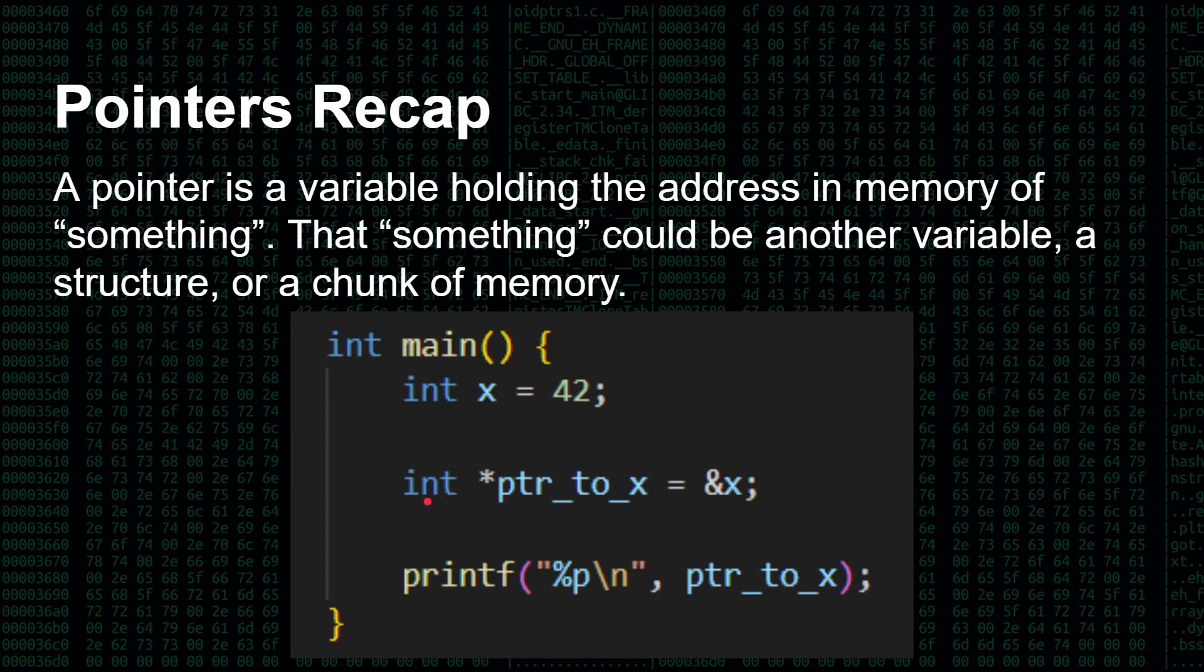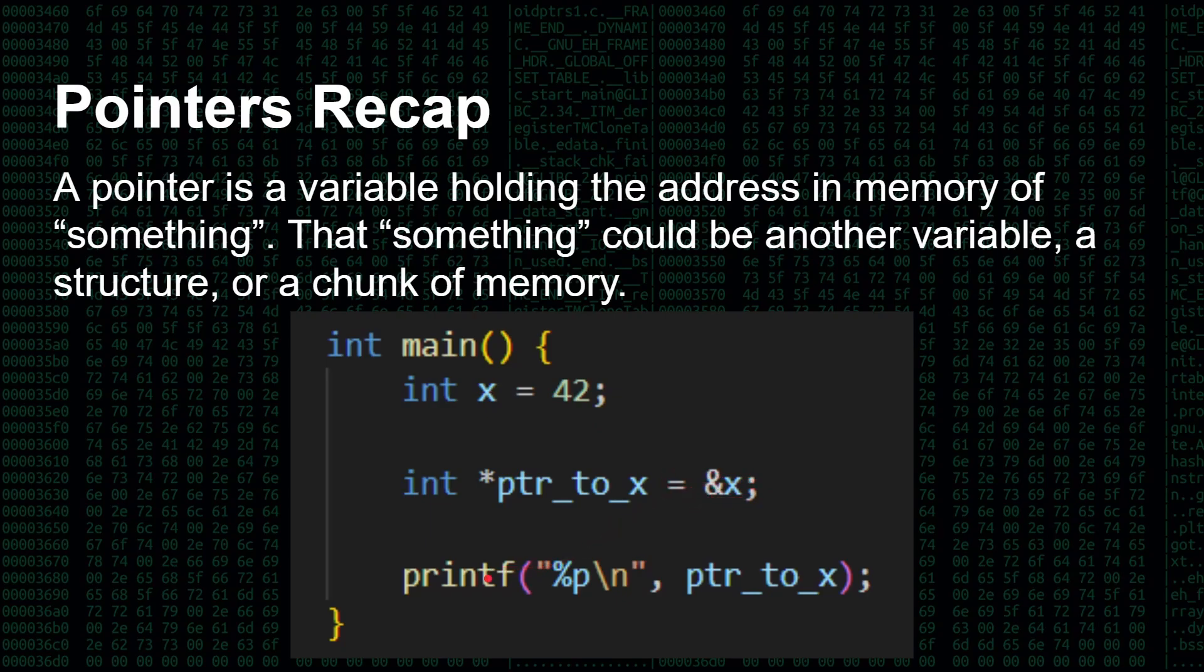But this is a bit more complicated. Here we've got an int star, that means it's a pointer, and I've called it to help us understand pointer to x. And its value is ampersand x, means the address of x. So this here is x, and it's 42. This here is the address of x, wherever that is in memory.